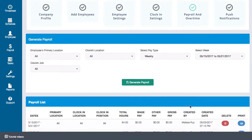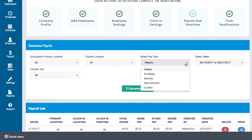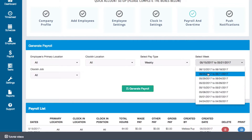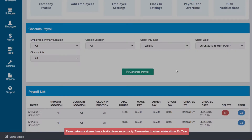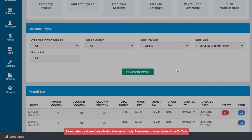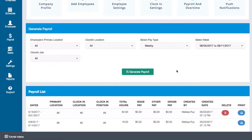Going back to the top of the screen, I'll instead select June 5th to June 11th. Again, I receive an error, but this time the system is notifying me that not all timesheets have been submitted — there are some shifts without end times. This means that there are some employees who are still clocked in. If you're generating payroll at the end of the current week, all employees must be clocked out so that the system will have all of the totals needed.